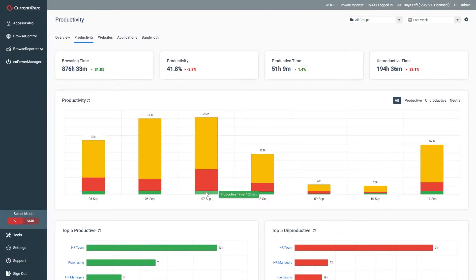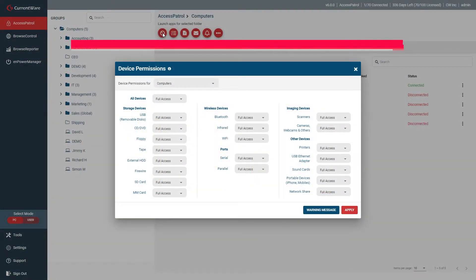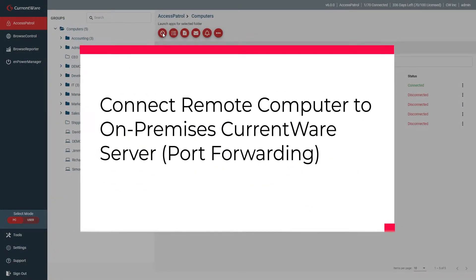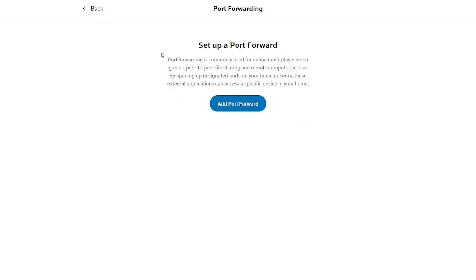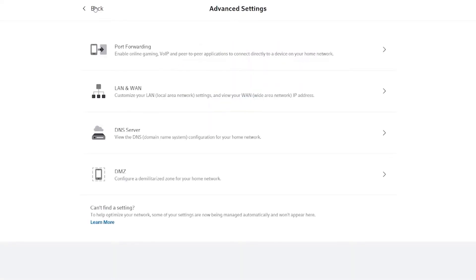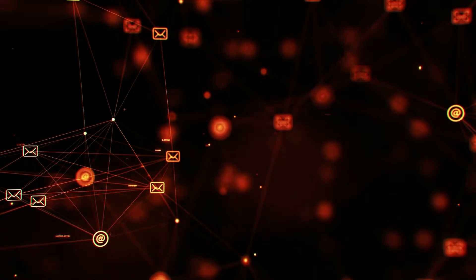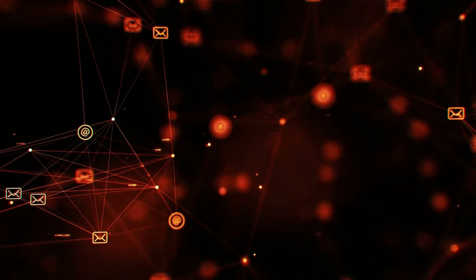Let's go over the first method for monitoring remote employees with CurrentWare. This section will teach you how to monitor remote employees when you have the CurrentWare server installed on an on-site computer or server. To do this, you'll configure port forwarding rules that connect the CurrentWare clients to the CurrentWare server over a static public IP address. While we will be focusing on port forwarding for this tutorial, a VPN may also be used to establish a connection between your remote worker's computer and your company's network.